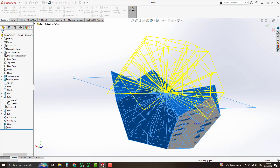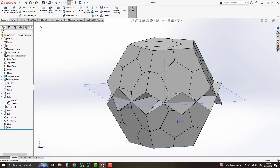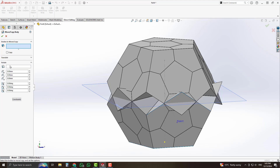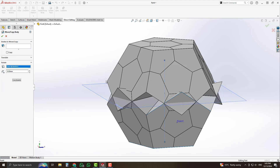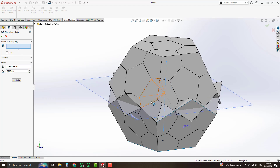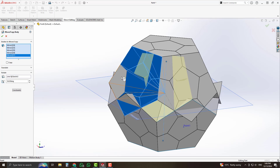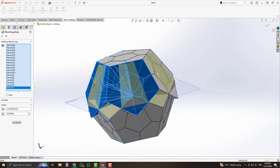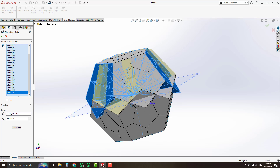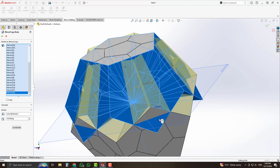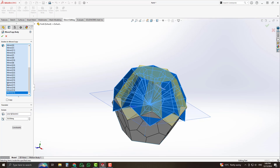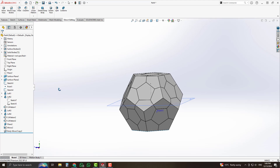Accept it — all bodies are mirrored successfully. From direct editing, select the move/copy bodies command. Select the rotate option, choose that center line as the rotation axis, enter a value of 36 degrees, and select all of the bodies one by one. Uncheck the copy option and accept it. The globe is going to be complete.